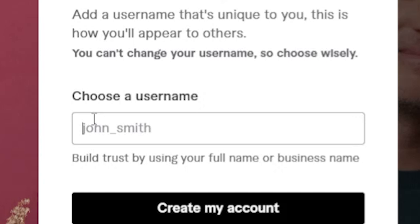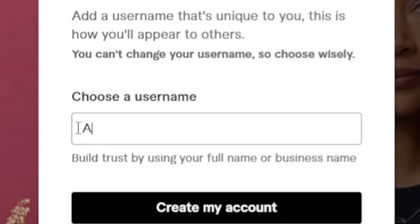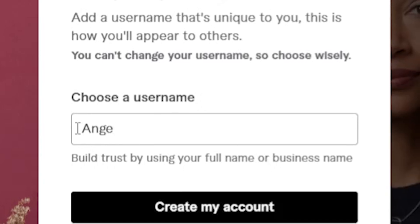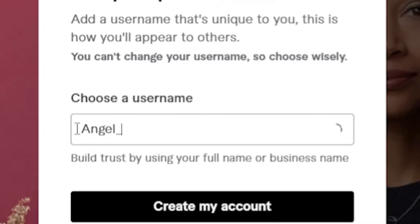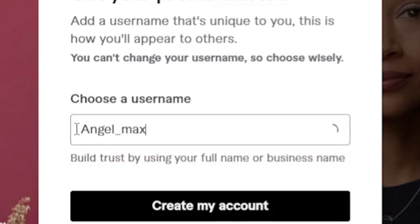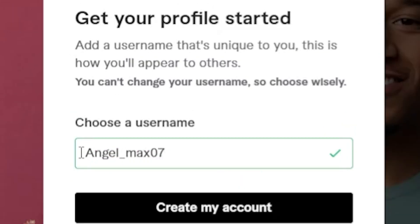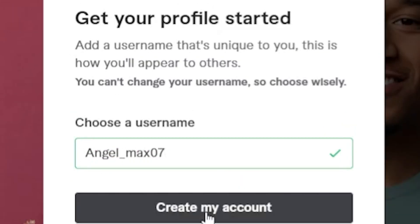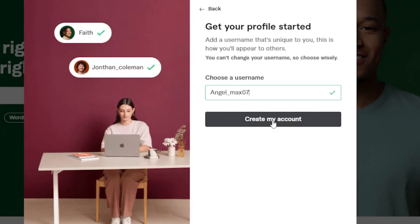By the way, this is very important. When you're choosing your username, you have to be very careful with that because you literally are not able to change it. So, make sure you choose it wisely and make sure that it corresponds to the niche that you're trying to target.